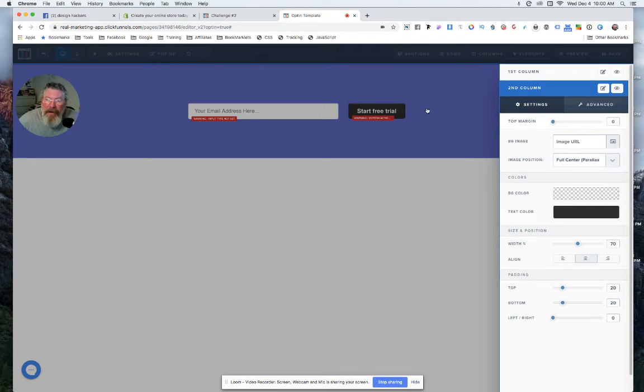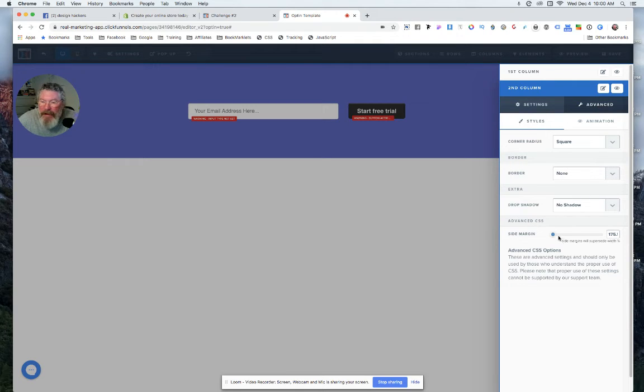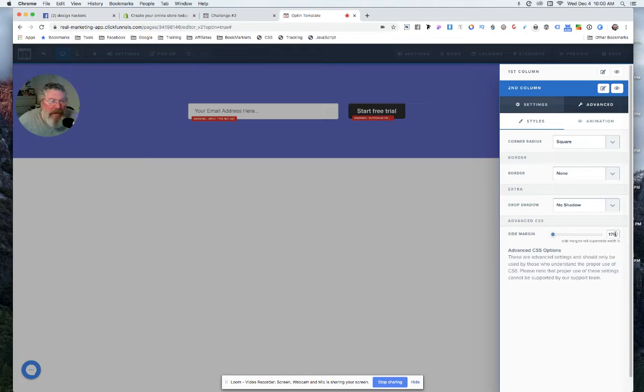But what we can do is go into Advance, and this works sometimes and it doesn't work sometimes, so we'll just see what we can do here. Right now we have side margin, but again it's 175, so that's telling me that's outside.